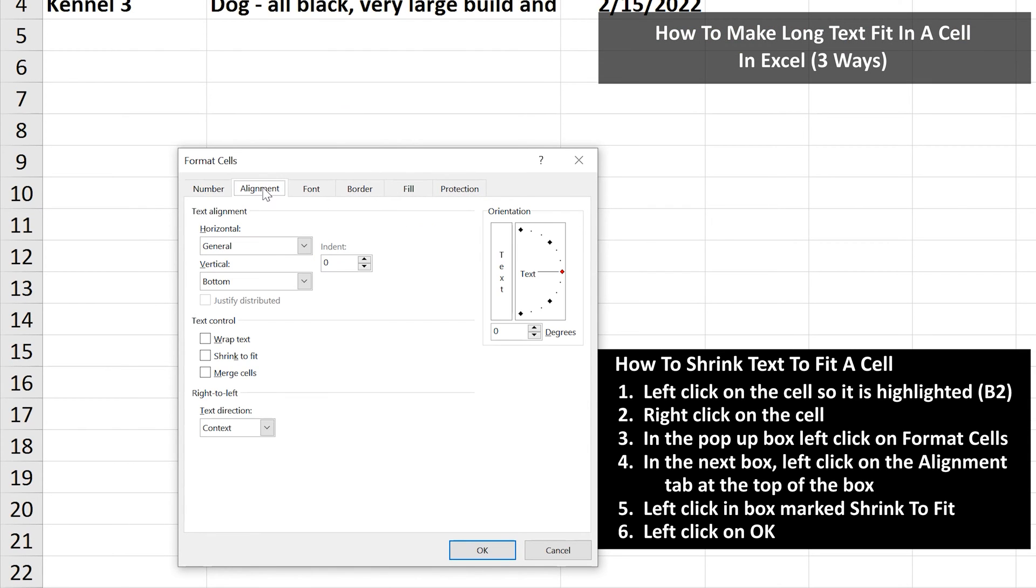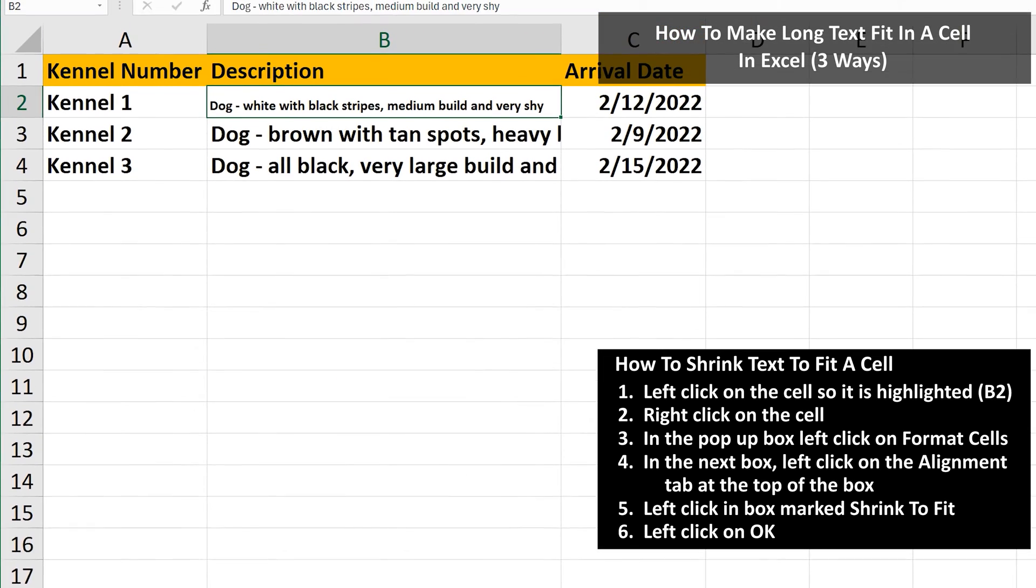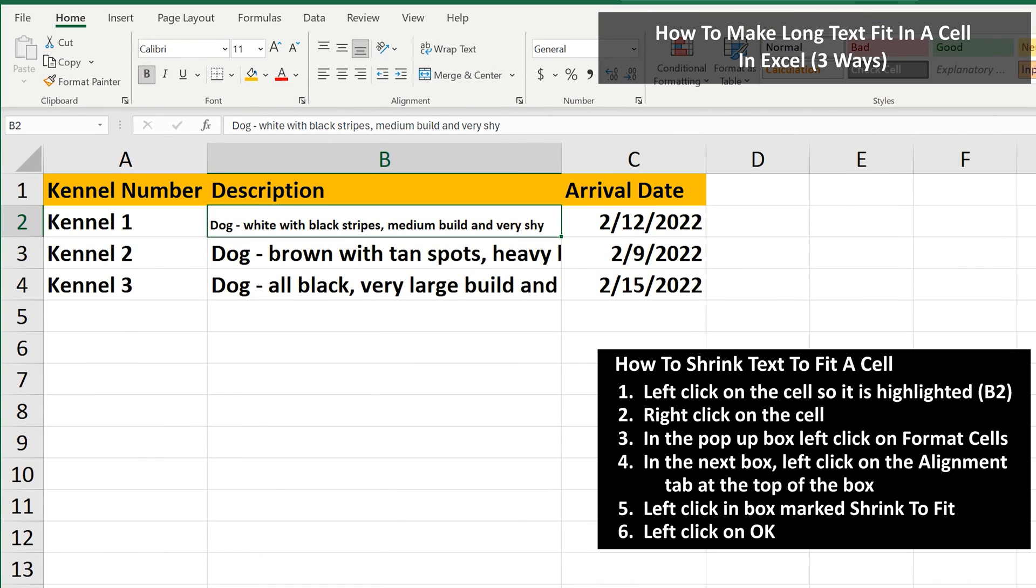In this box, left-click on the Alignment tab at the top. And in this section, left-click on the box marked Shrink to Fit. Then left-click on OK. And the text has been shrunk.